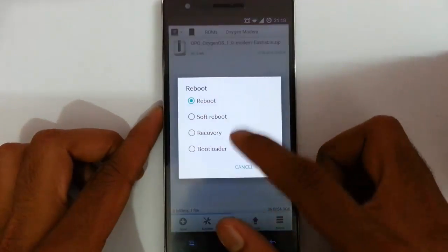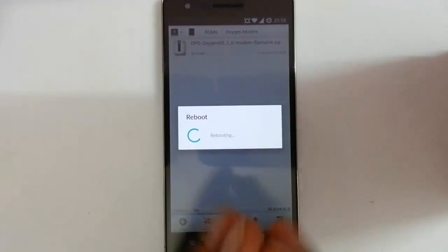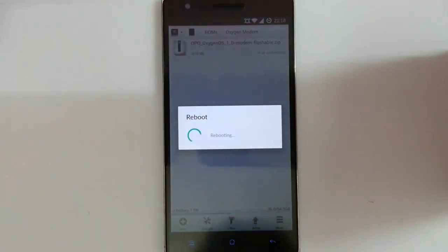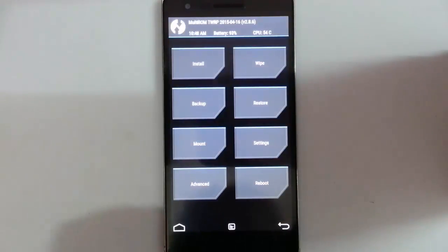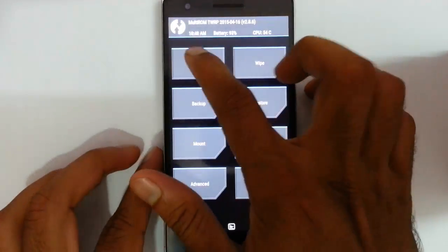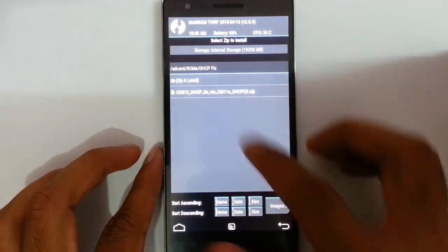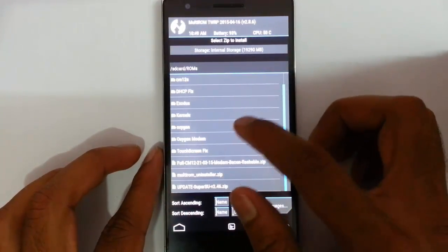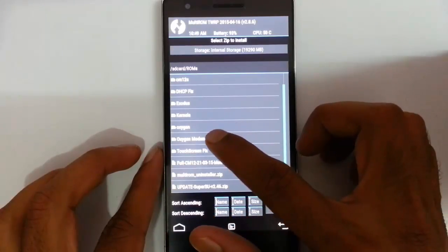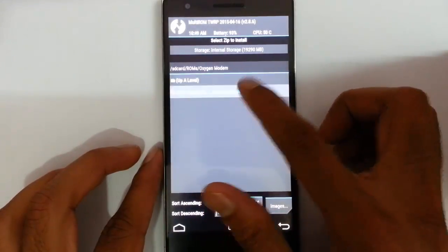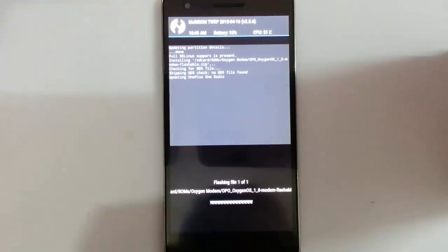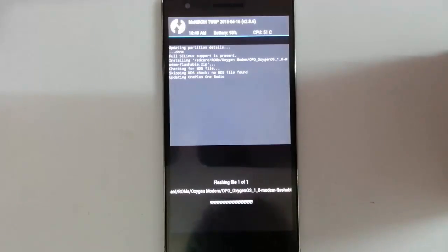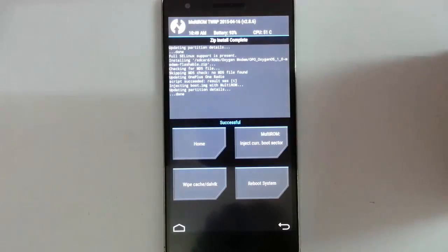Reboot your system to recovery mode to flash this file. So here you can see it loaded into the TWRP recovery. From here, click on Install and then browse for the downloaded modem file. So here is the Oxygen modem file. Select that file and then swipe to flash.